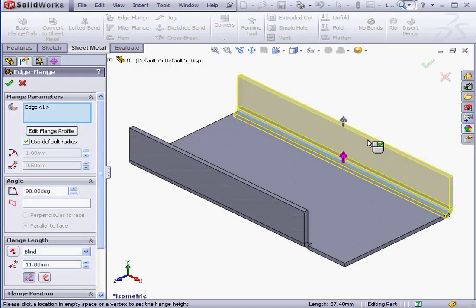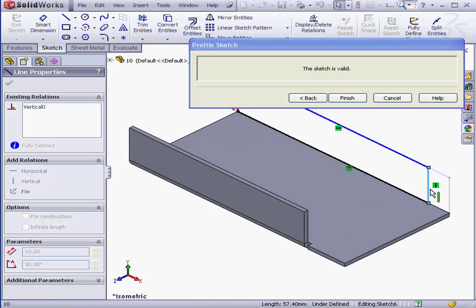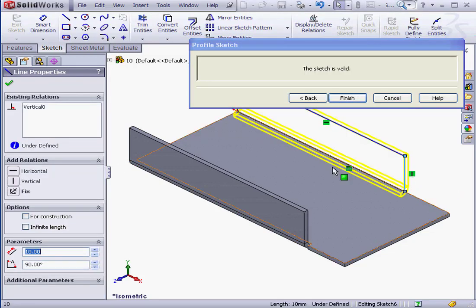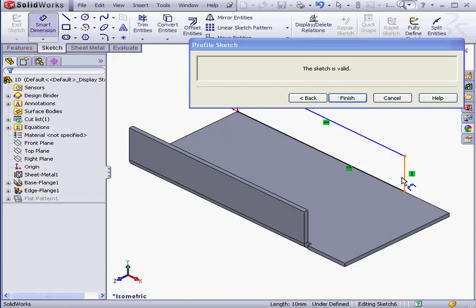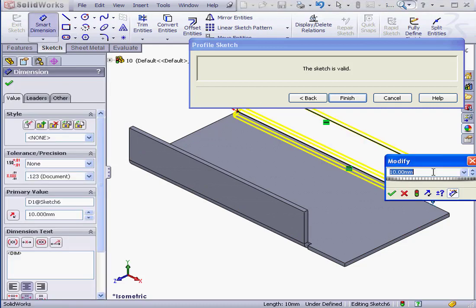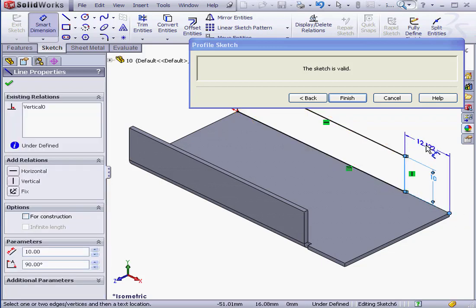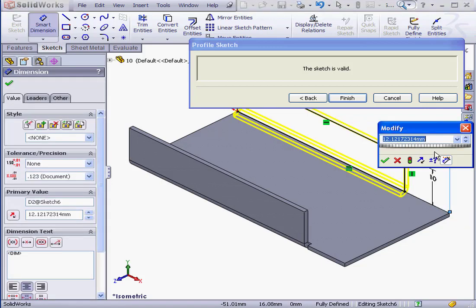Let's click on Edit Flange Profile now. Apply Smart Dimensions, 10mm, 10mm here as well, Accept.